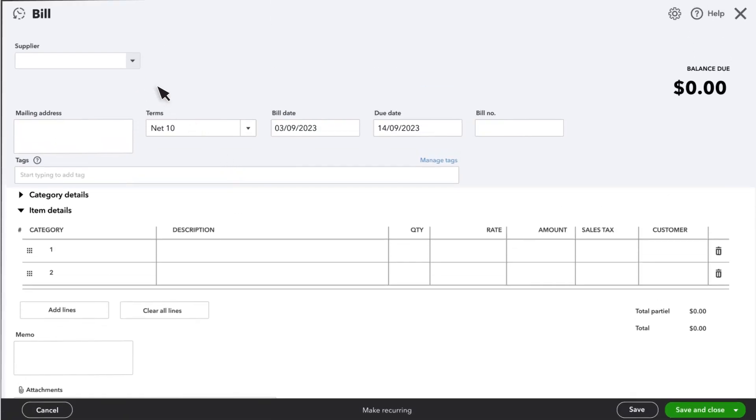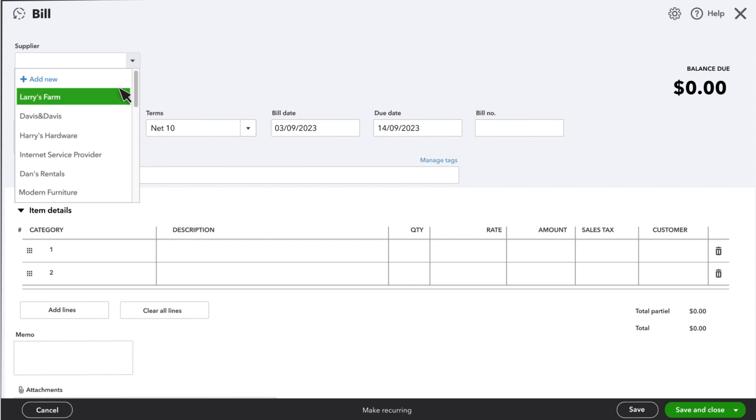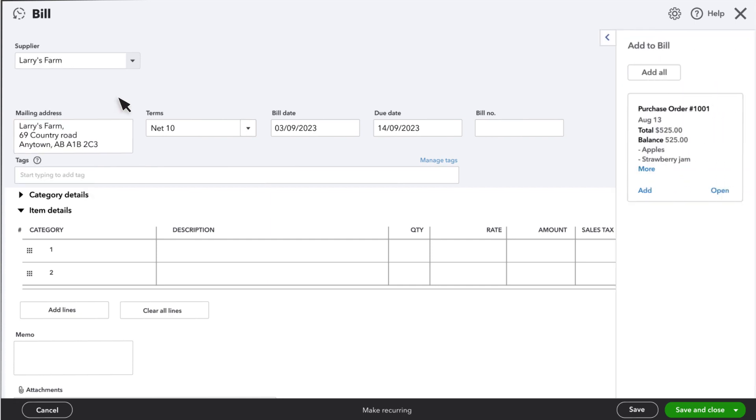Select your supplier. Since you have an open purchase order with them, you'll see it over here. Select Add to add the details of the purchase order to your bill.